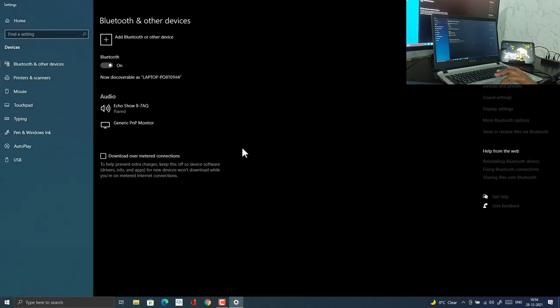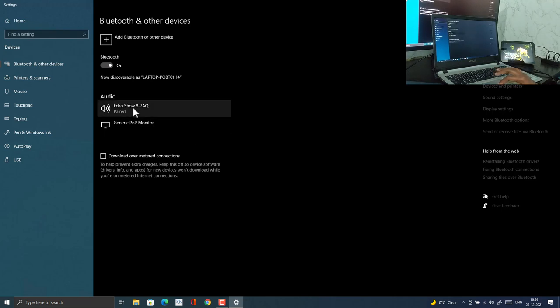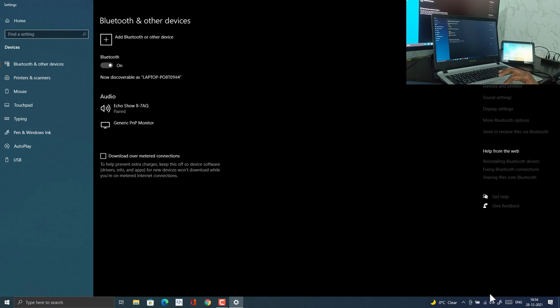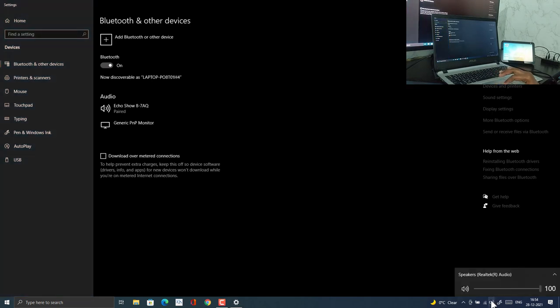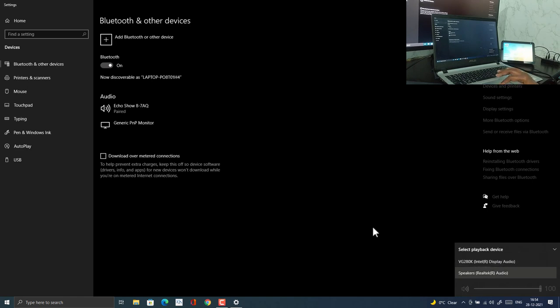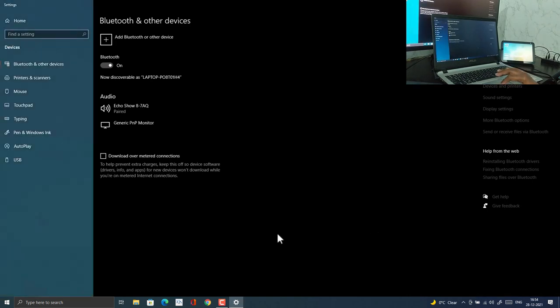Now you will see Echo as audio device on your laptop or desktop. But if you try to play audio from your laptop on the Echo device, you won't be able to because you won't be able to select Echo as a speaker. To get Echo on the list of playback devices,